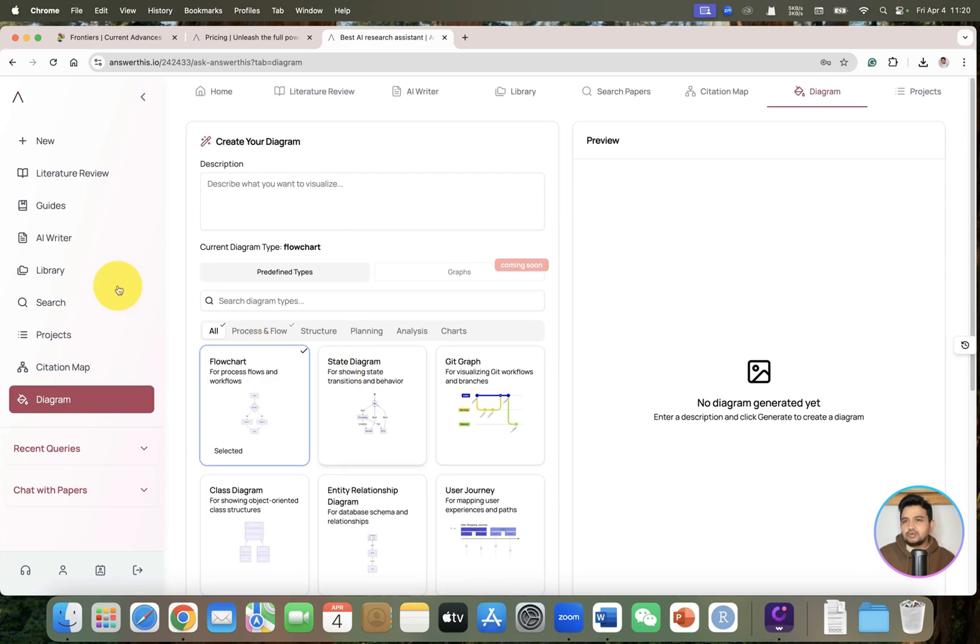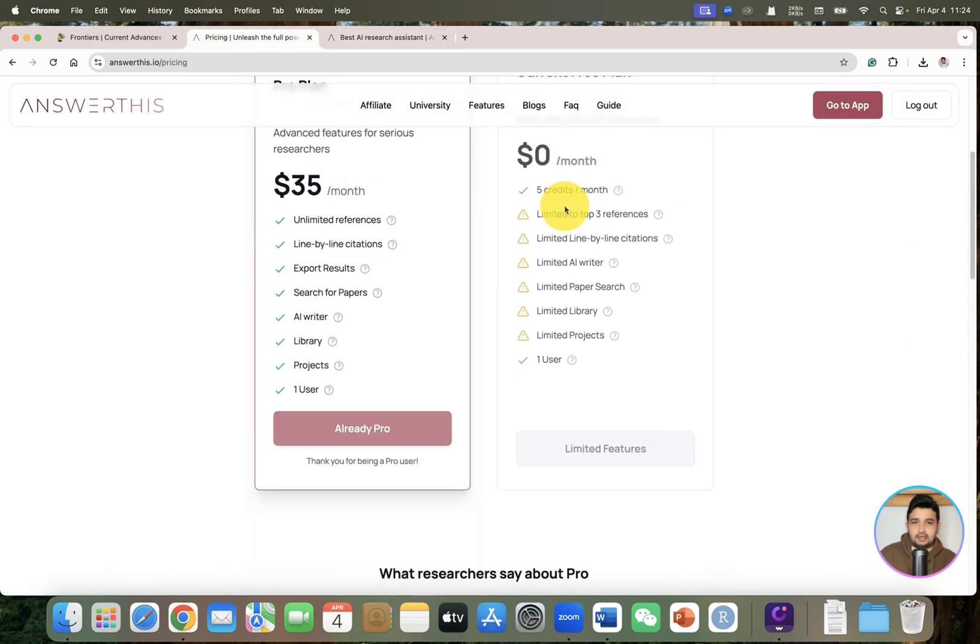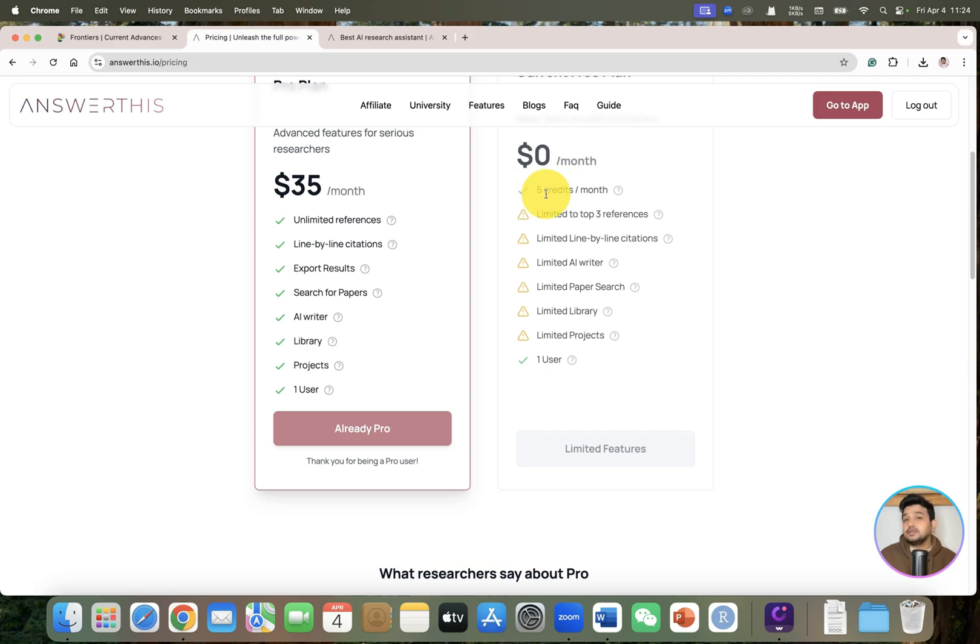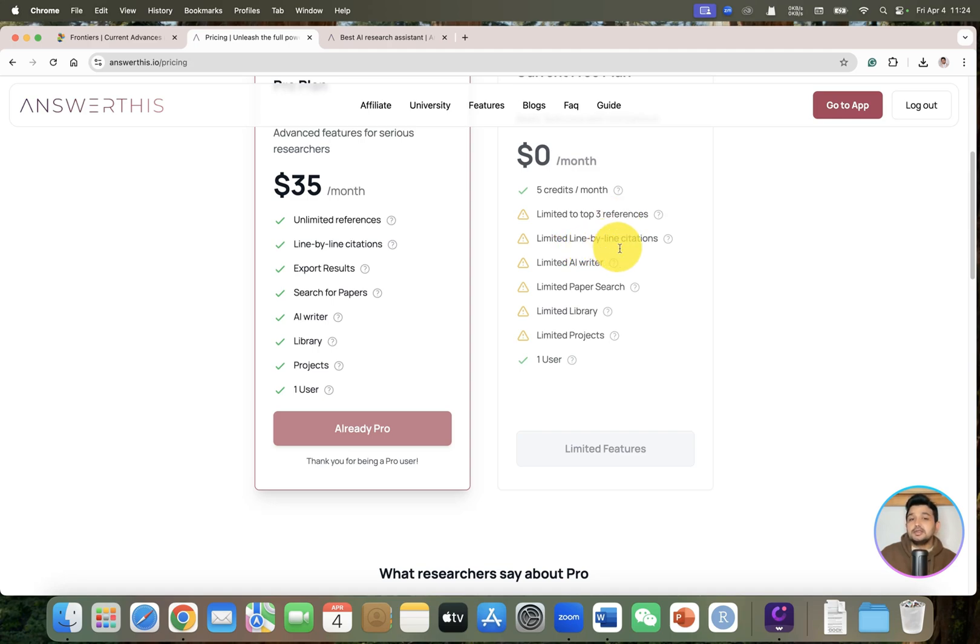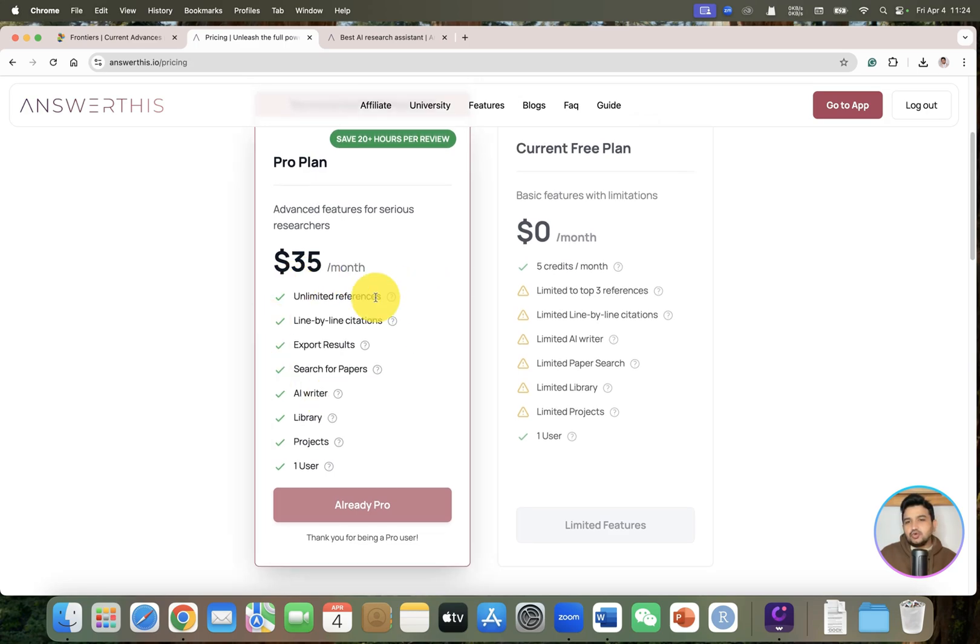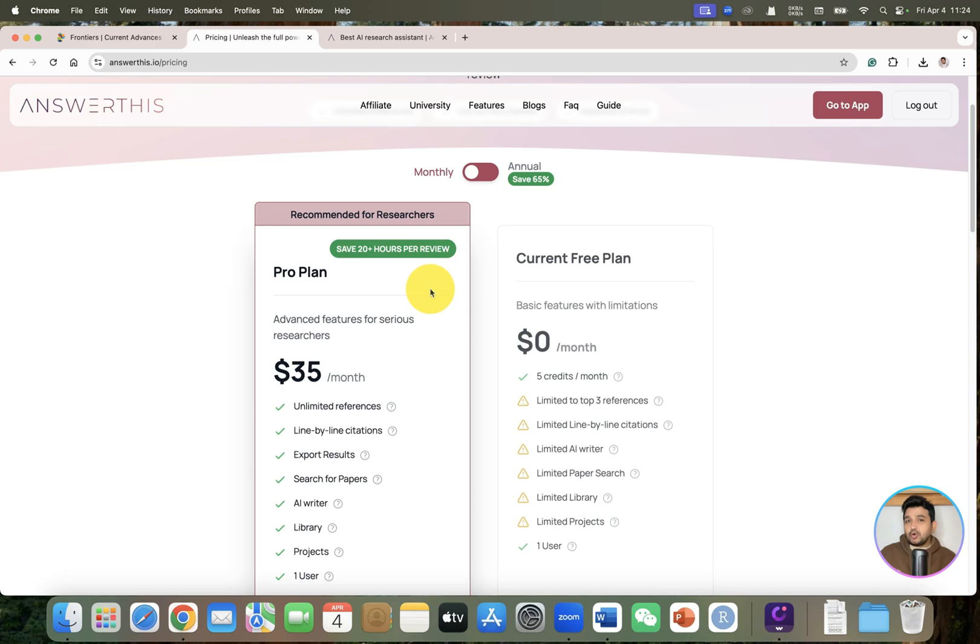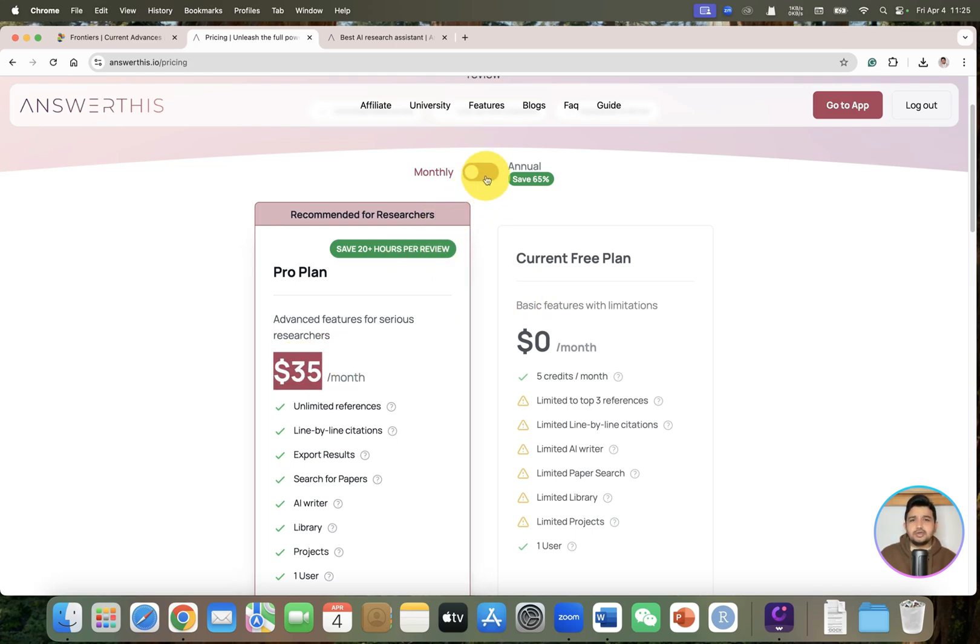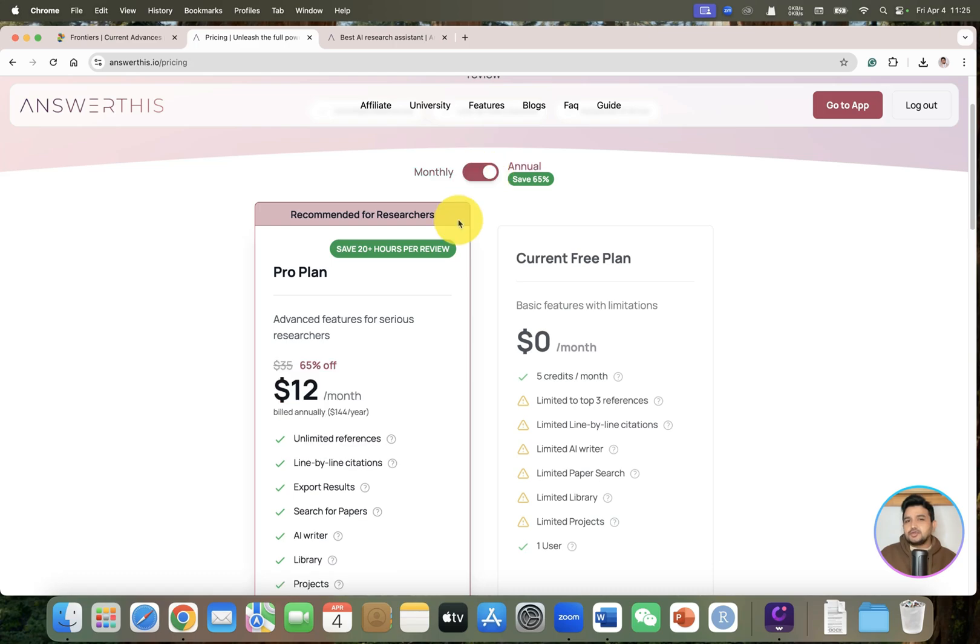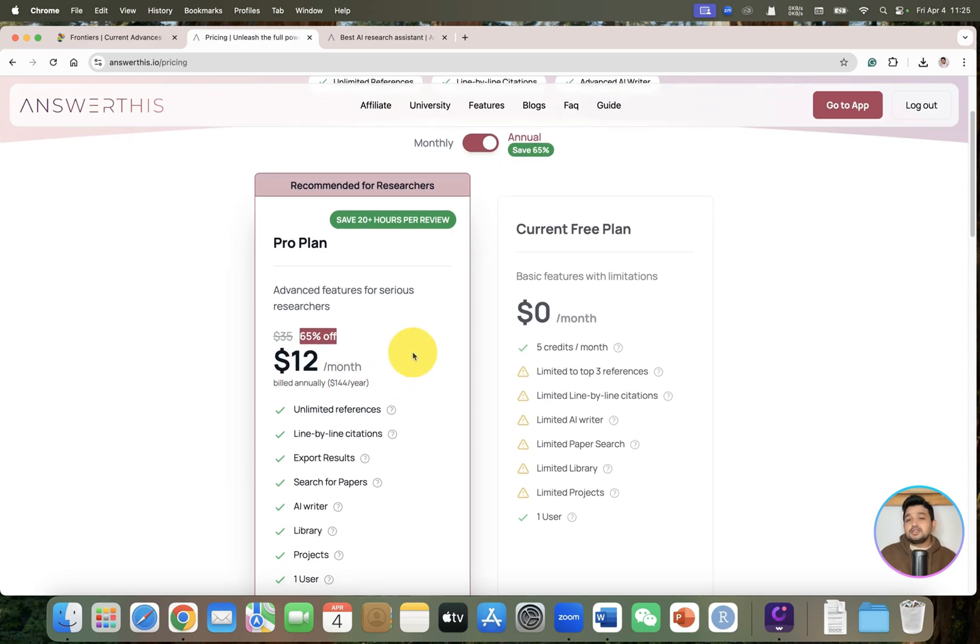Now let's jump into its pricing. The current free plan is zero dollars per month which means you don't need to pay anything and still they will give you five credits and your search will be limited up to three references. But still you will get line by line citations and you can use AI writer - of course everything will be limited. But if you want to go with everything unlimited and choose the pro plan, the monthly plan is $35 per month which I think is a little bit costly. But if you switch to annual plan you can save 65%, which is almost $12 per month.